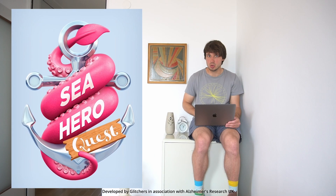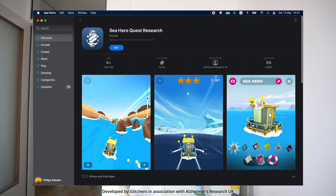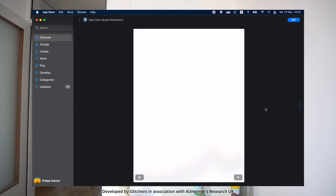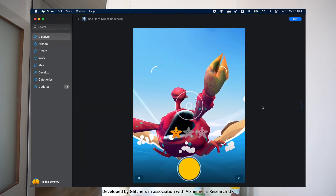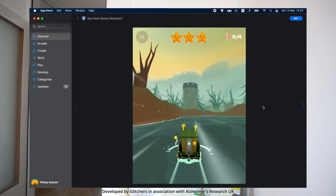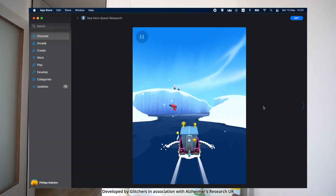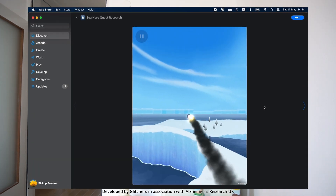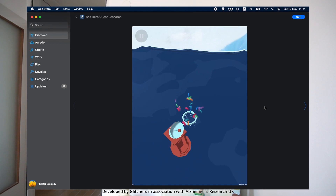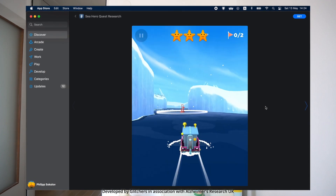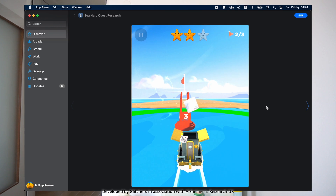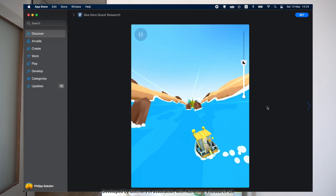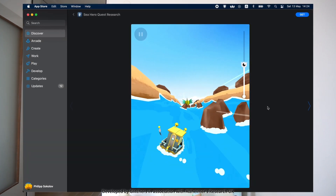Sea Hero Quest is designed to simulate navigating through different environments such as oceans, islands, and rivers. As players navigate through the game, their movements are tracked and recorded, providing researchers with valuable data on spatial awareness and navigation abilities. The game has been used by researchers to study dementia by analyzing data collected from players, which helps identify early warning signs of the disease.